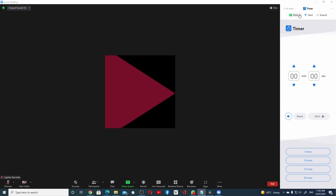The first option is to share. This allows you to share the content of your app to the meeting participants. Whatever the app shows here will be visible to the audience.